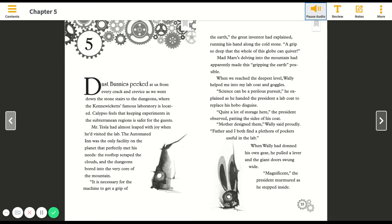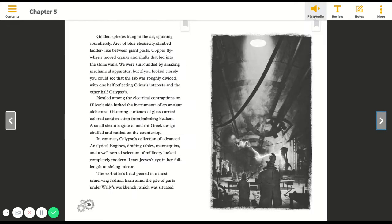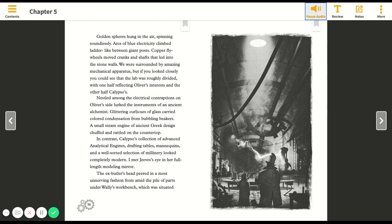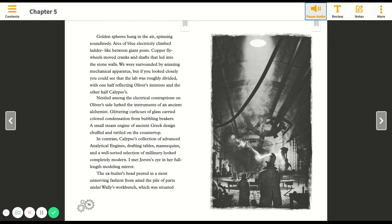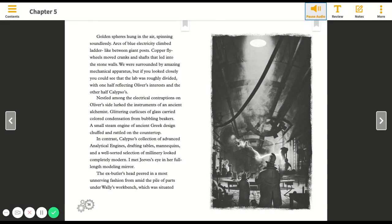Magnificent, the president murmured as he stepped inside. Golden spheres hung in the air spinning soundlessly. Arcs of blue electricity climbed ladder-like between giant posts. Copper flywheels moved cranks and shafts that led into the stone walls. We were surrounded by amazing mechanical apparatus, but if you looked closely you could see that the lab was roughly divided, with one half reflecting Oliver's interests and the other half Calypso's.